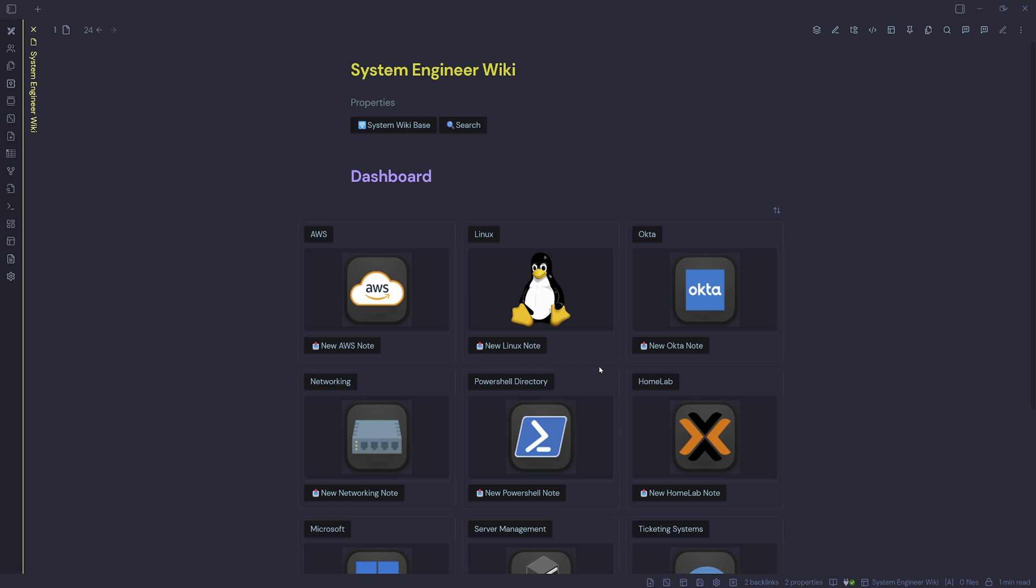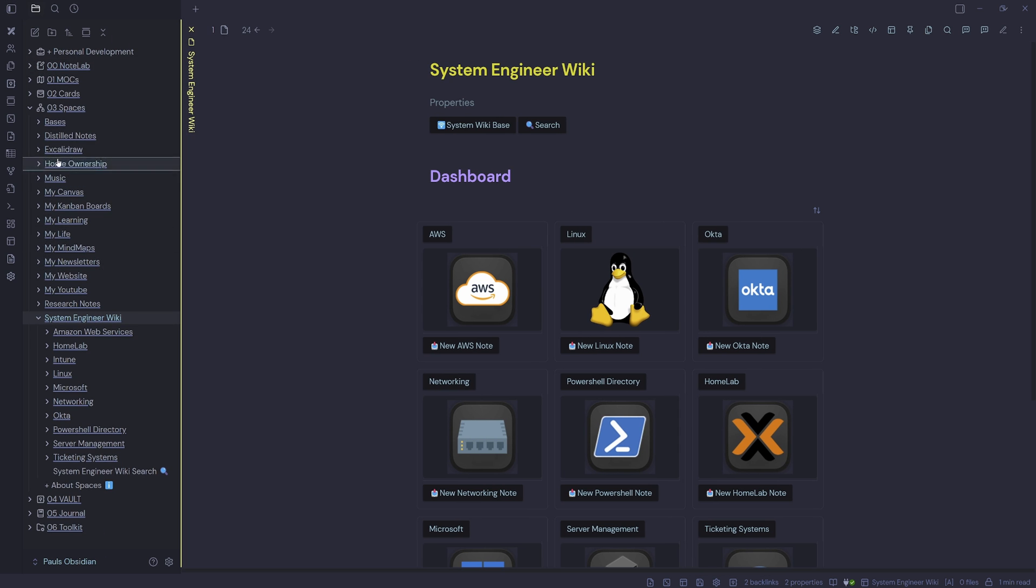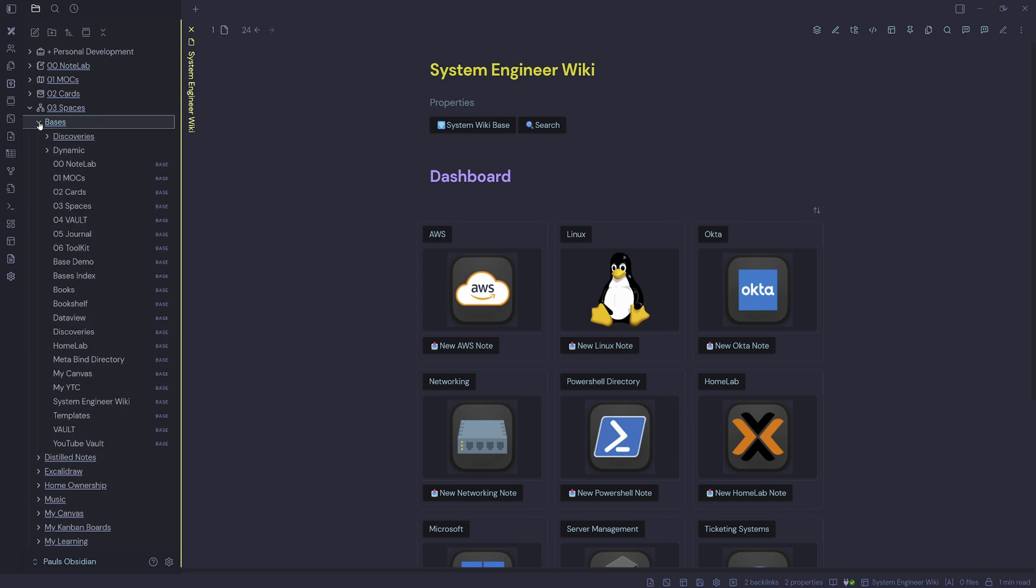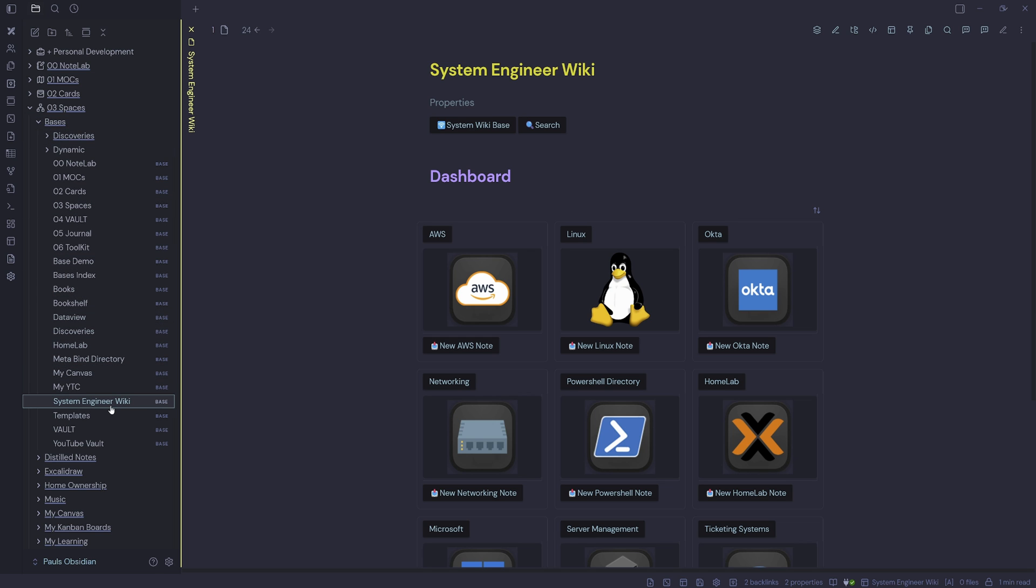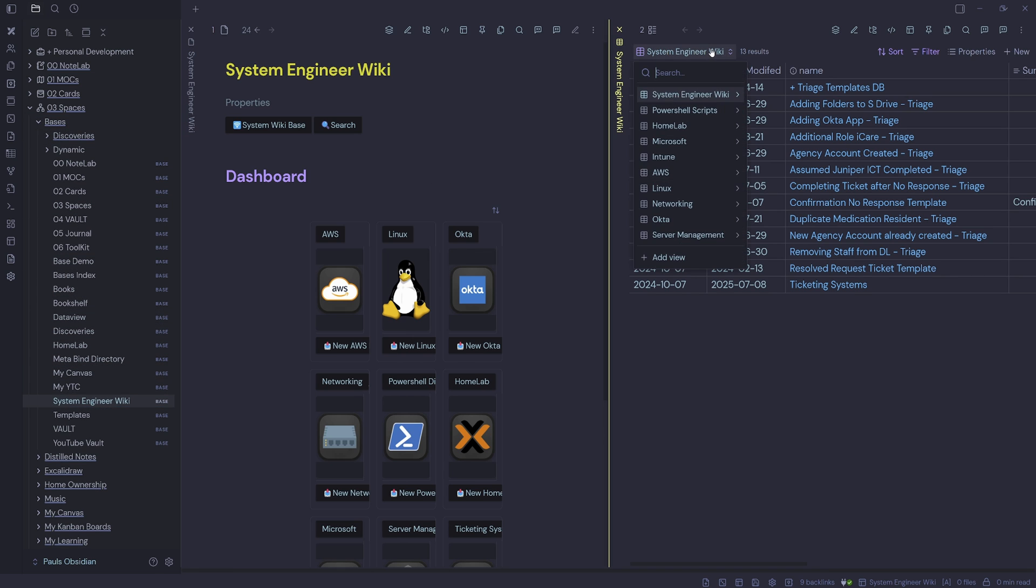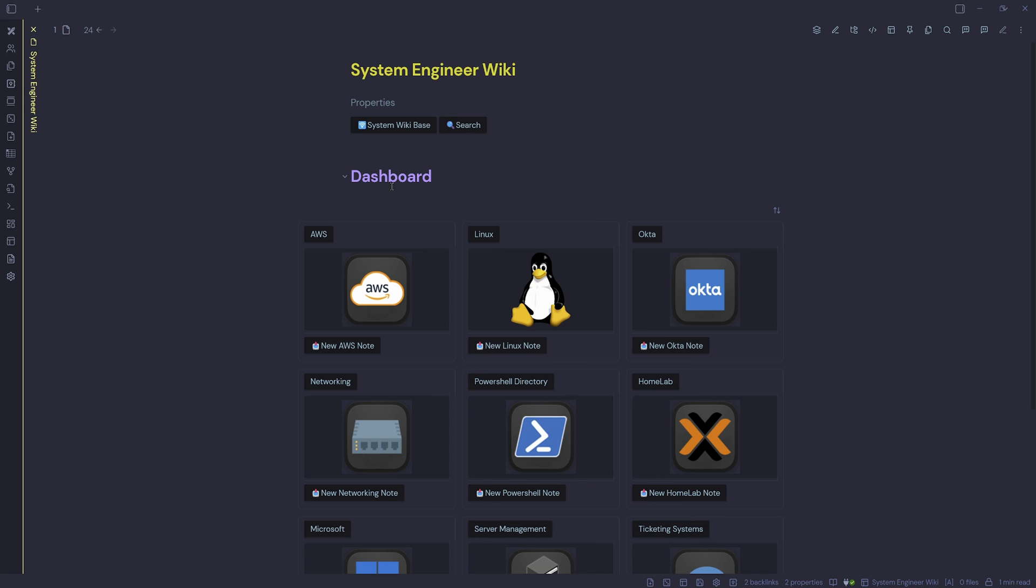So what I'm going to go through today is just integrating my new base. If we come open up the bases directory here, I've got a new base here called System Engineer Wiki. Then I've got all the areas here for the System Engineer Wiki. I want to integrate that into my vault. So I'm going to go through that now.